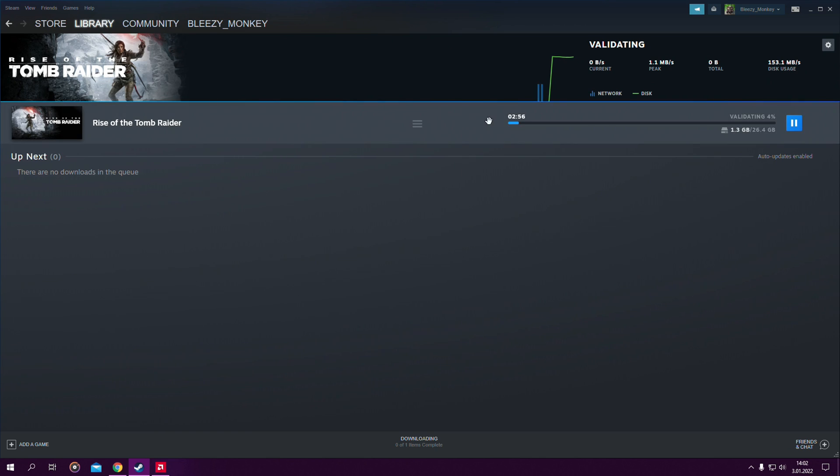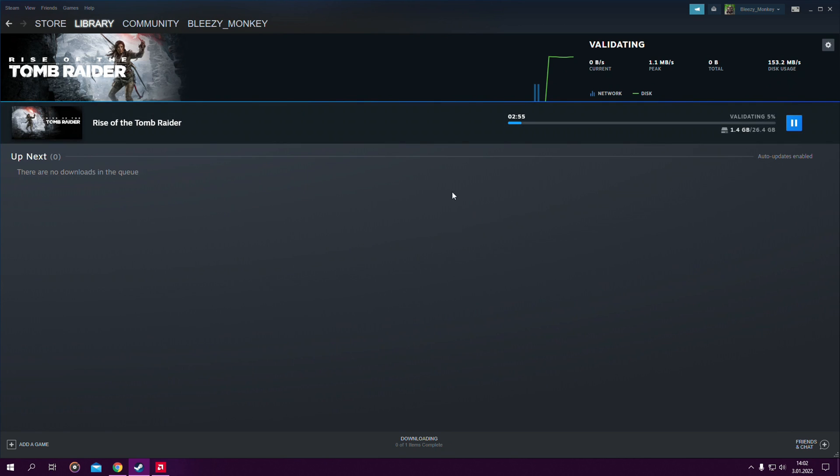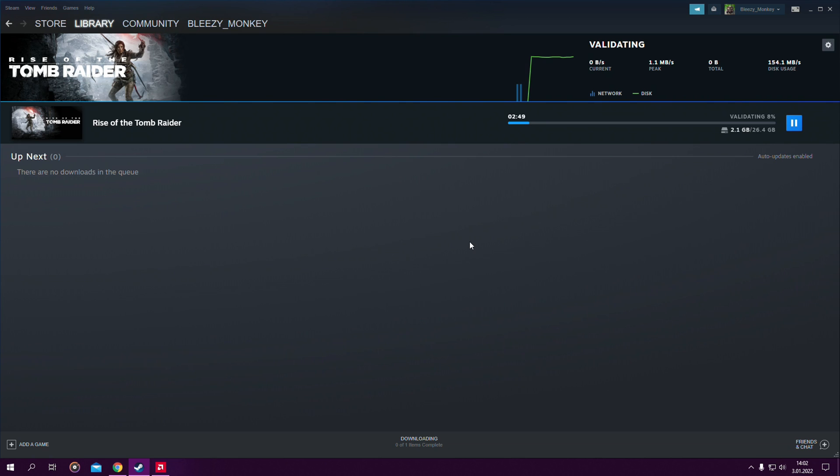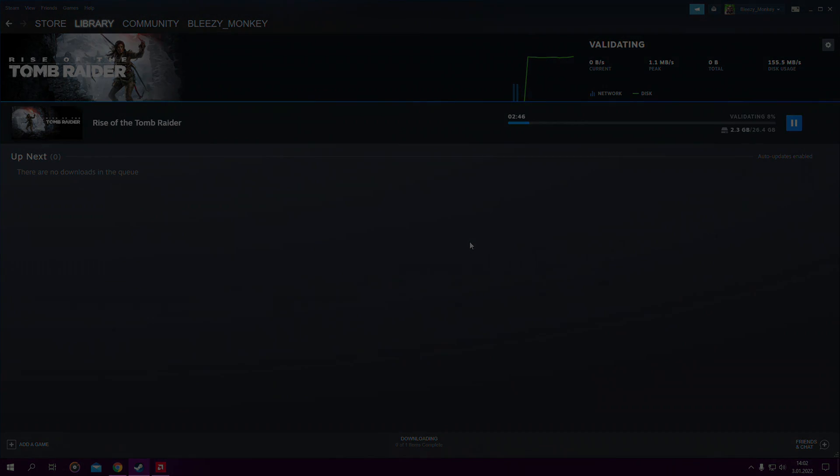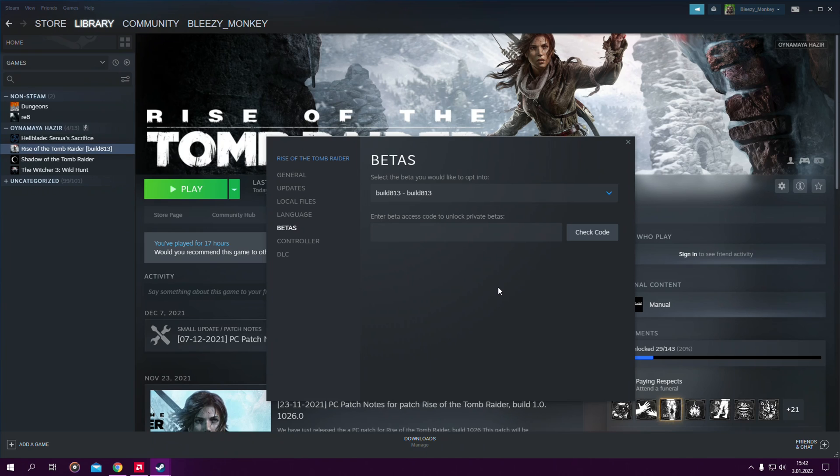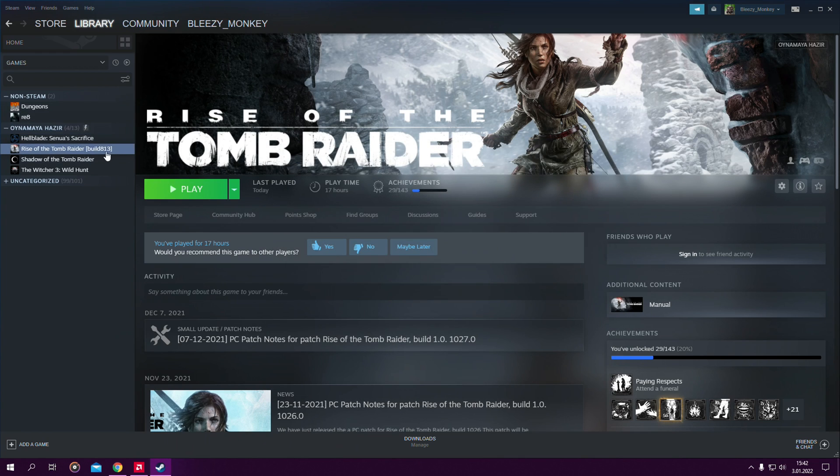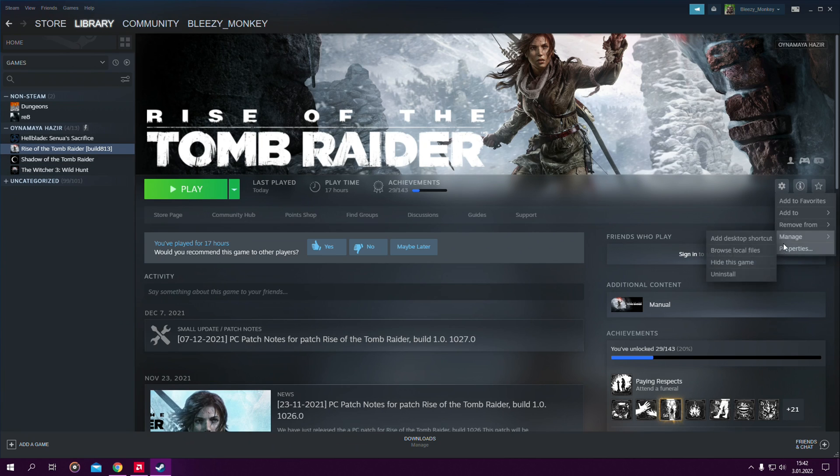Now I'm just going to wait for this update to finish and then I'll be right back and teach you how to download and install the mods. Okay everyone, we installed build 813. As you can see it also says it in here. Now we will start installing the mods.